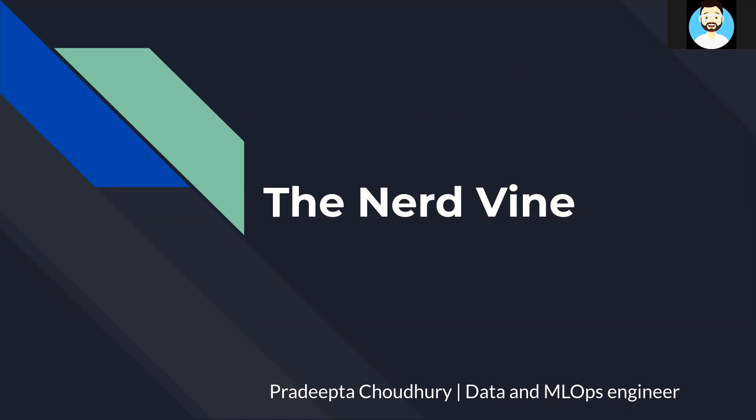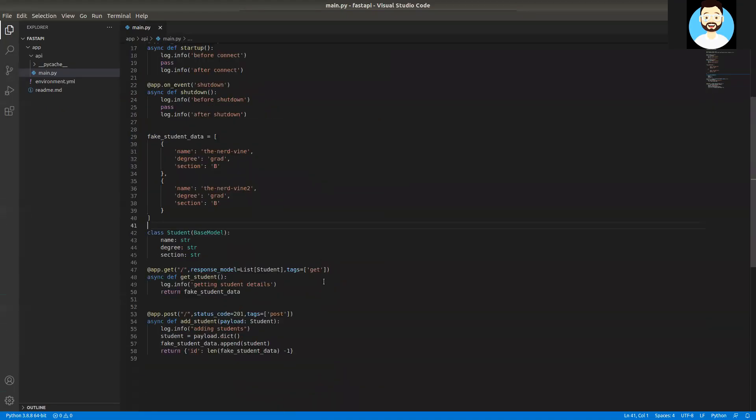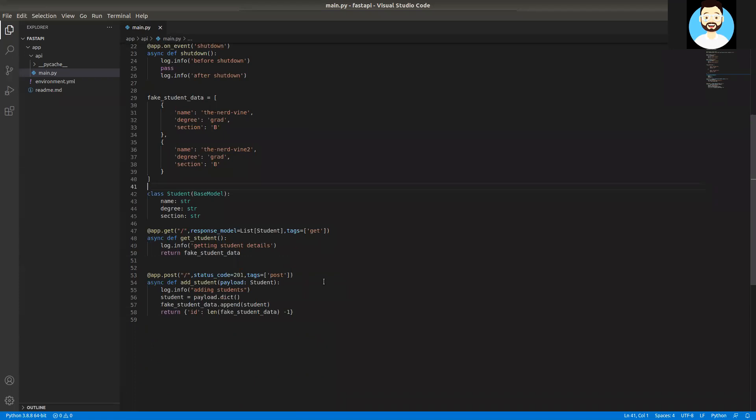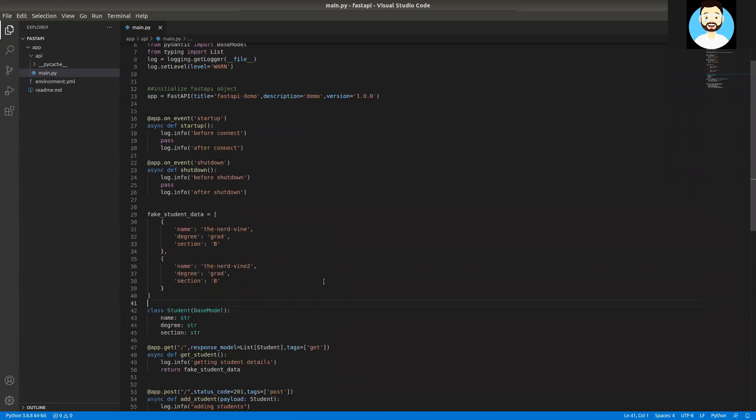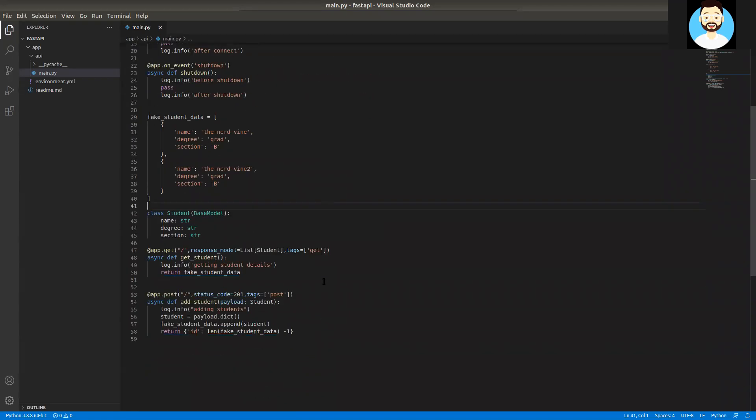We'll be having all the routes related to the student operation in a students.py and we'll be having the bare minimum runner code in our main.py. So let's go ahead and get started.